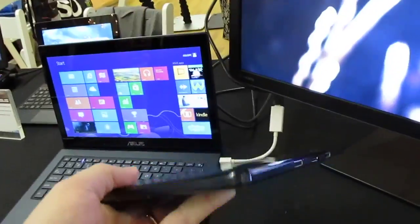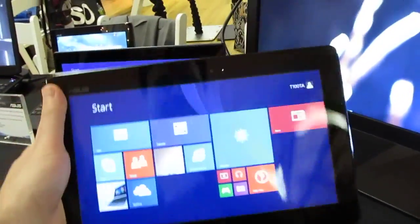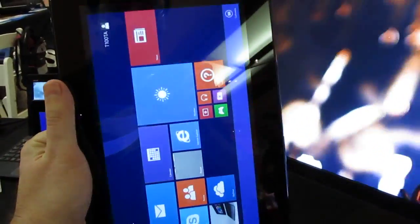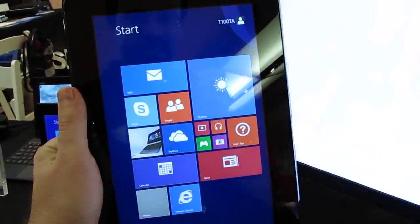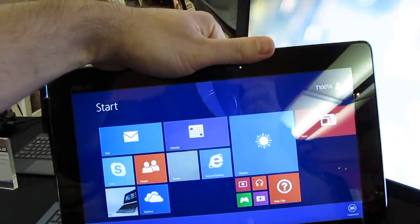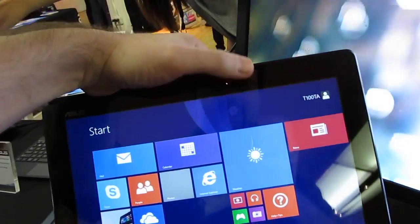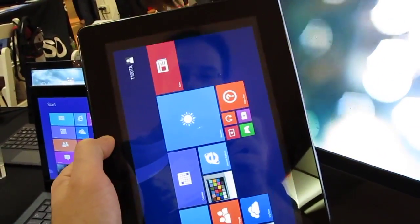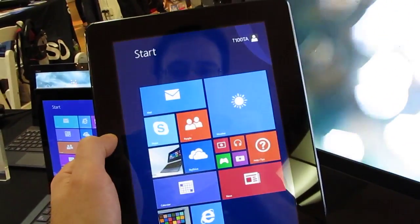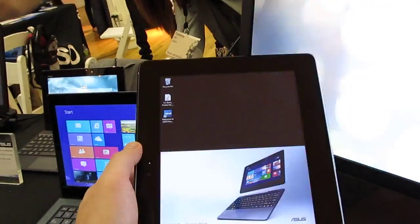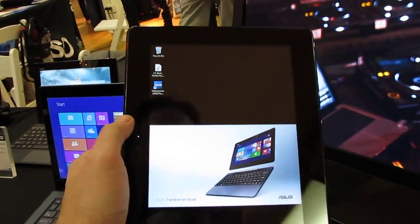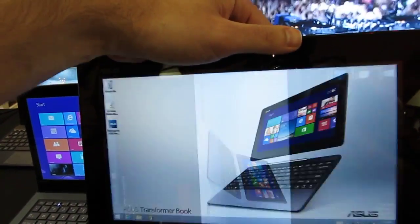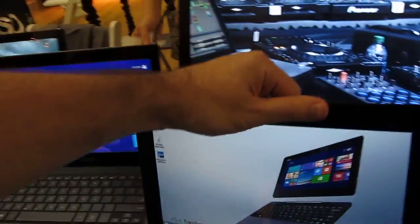So thin, light, feels pretty good in the hand. Screen rotation has always been a little slow on Windows tablets but it's not too bad here. And works in desktop mode. Runs desktop applications because it's full Windows 8.1 as opposed to Windows RT.